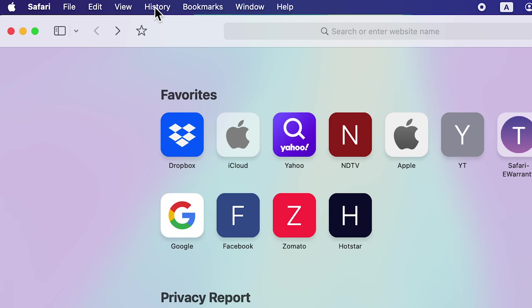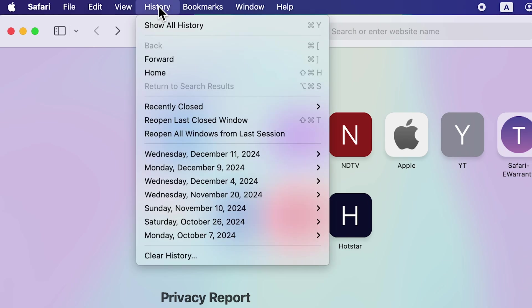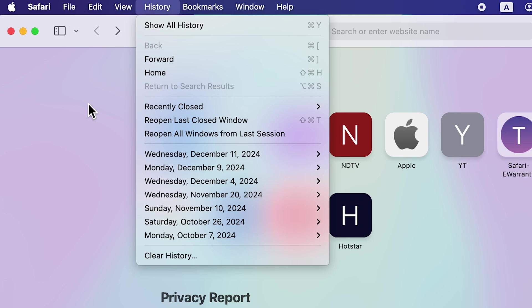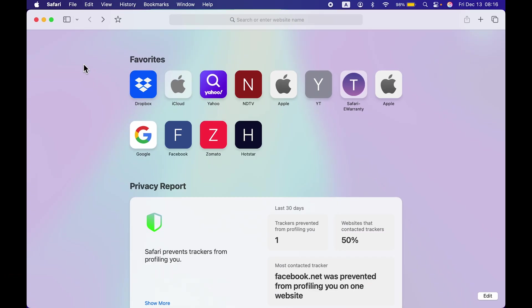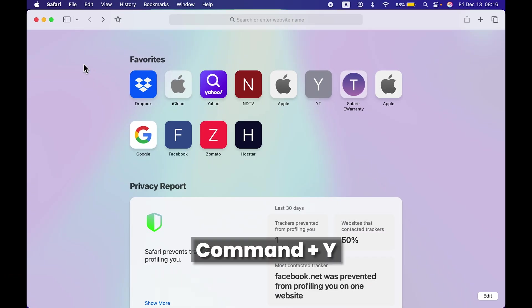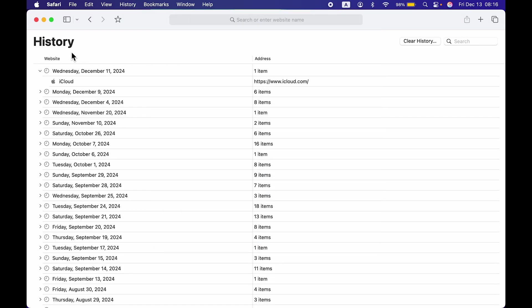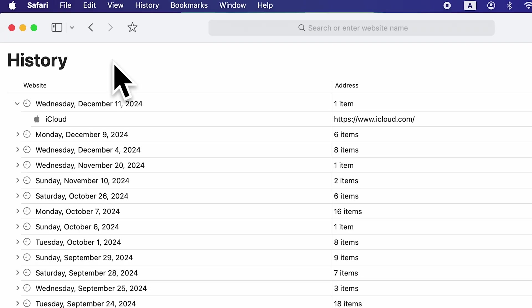Go and look for the History option on the menu bar, tap on that, and select Show All History. If you want to check out all history at once, the second way is you can press Command+Y on your keyboard, and it will take you to the history tab.